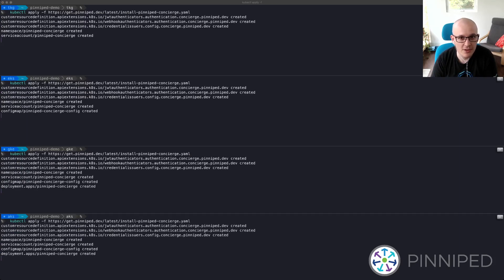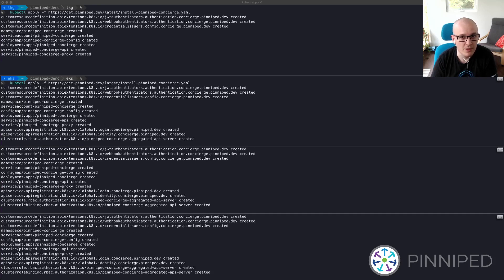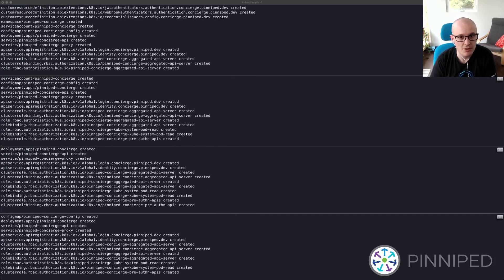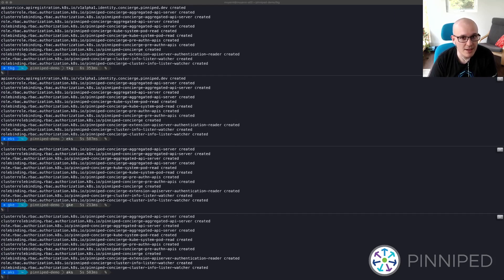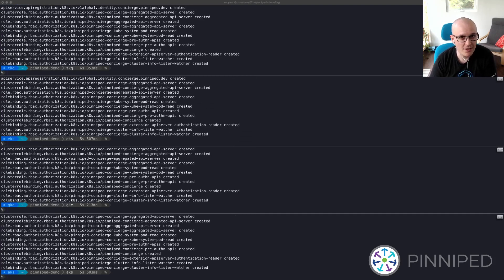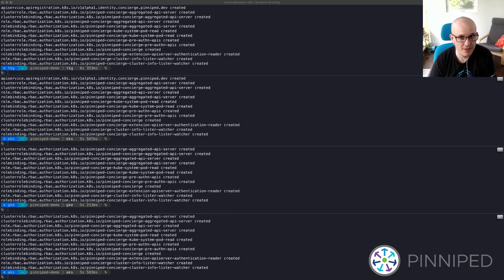I have a VMware Tanzu Kubernetes grid cluster, or TKG cluster, a cluster from Amazon's EKS, a cluster from Google's GKE, and a cluster from Azure's AKS. Today's demo is going to be performed identically across all of the clusters at the same time.